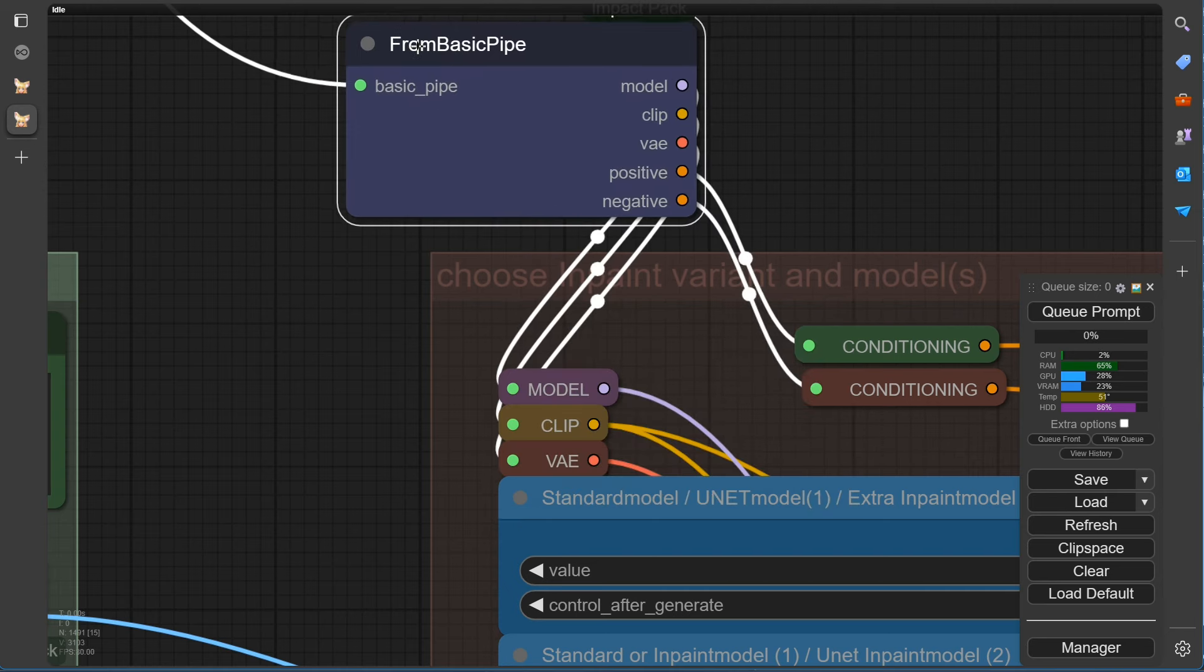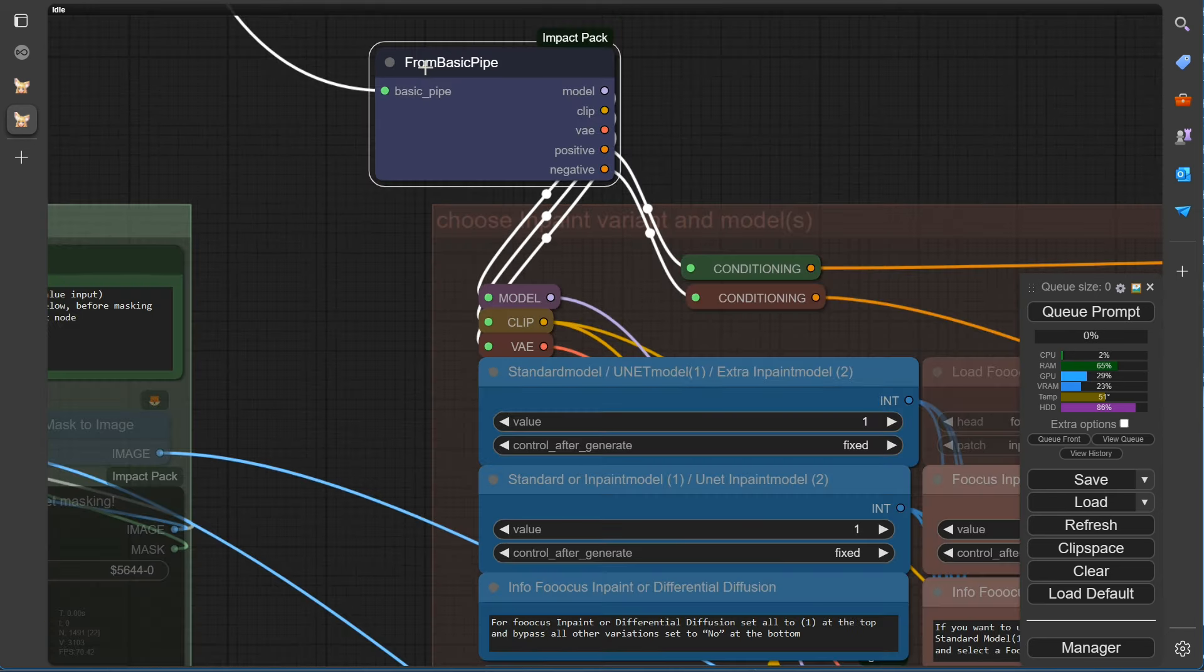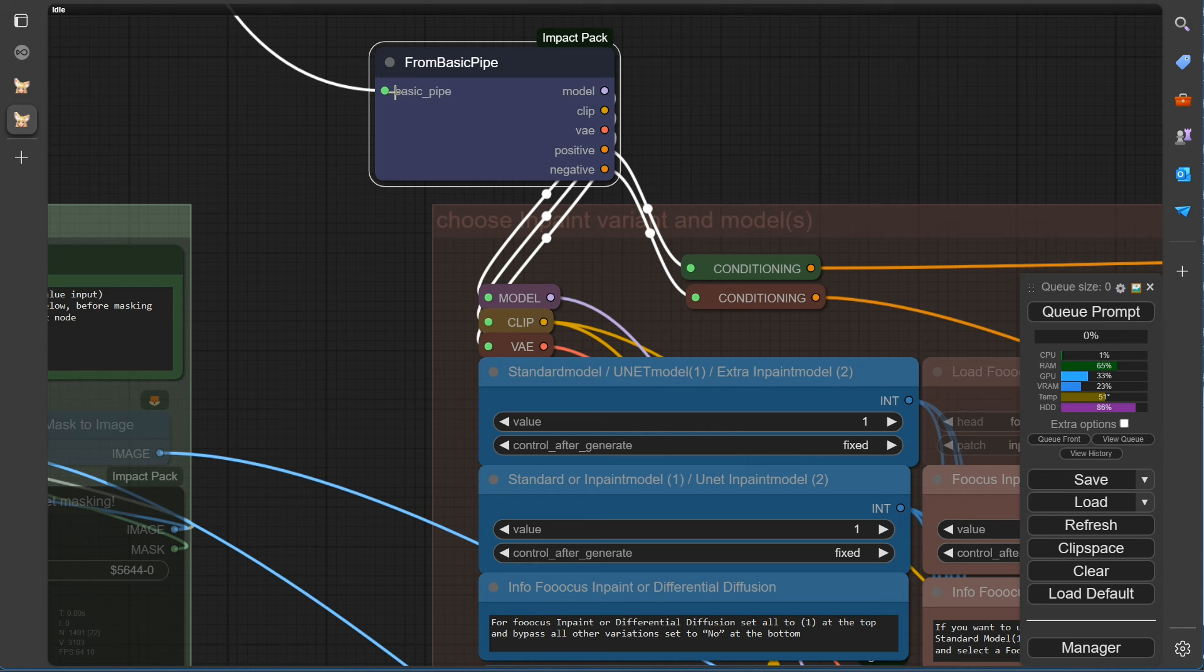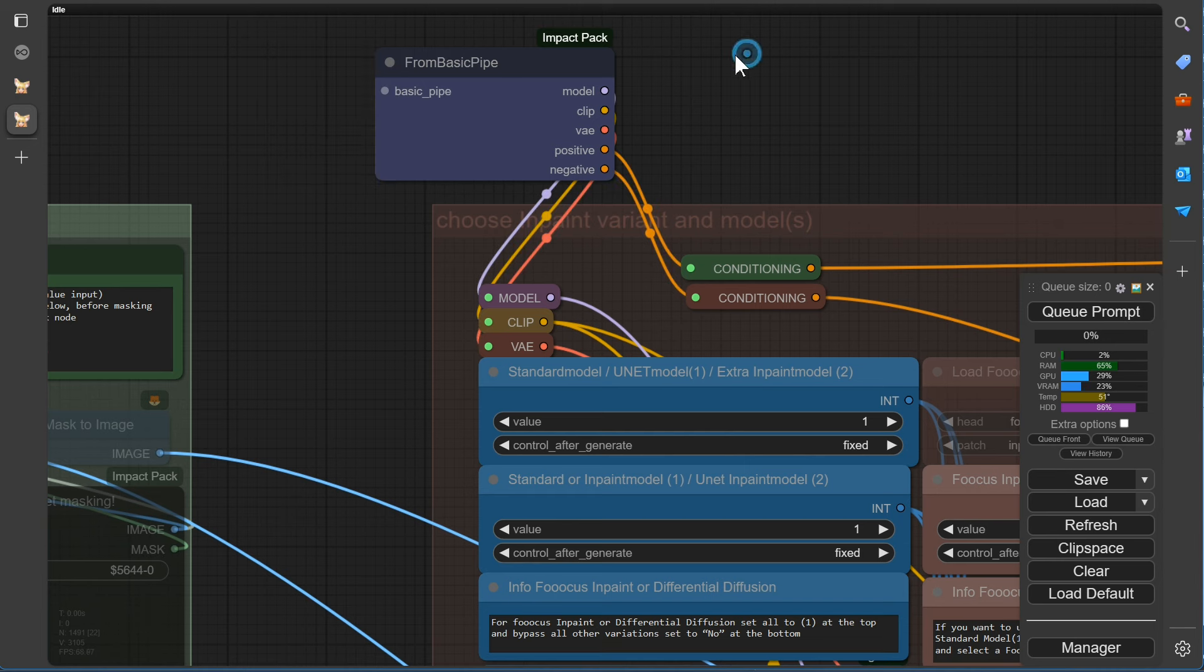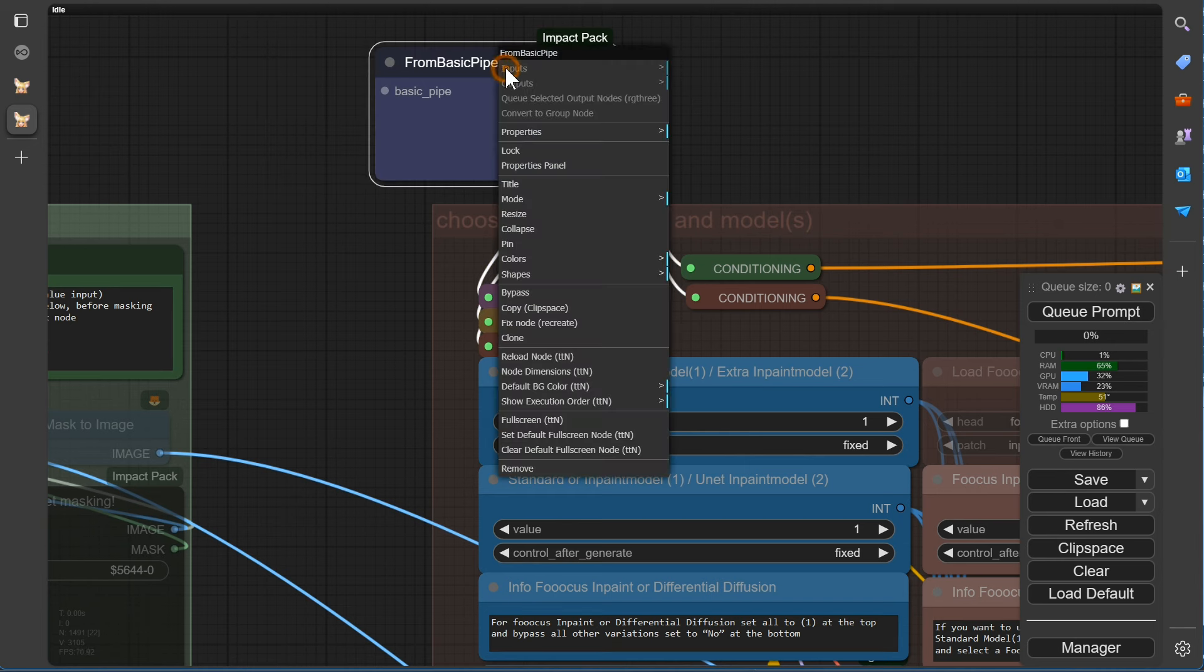We can simply disconnect the connection to the image from the ultimate workflow. Here we can start with our new workflow and replace the pipe node.